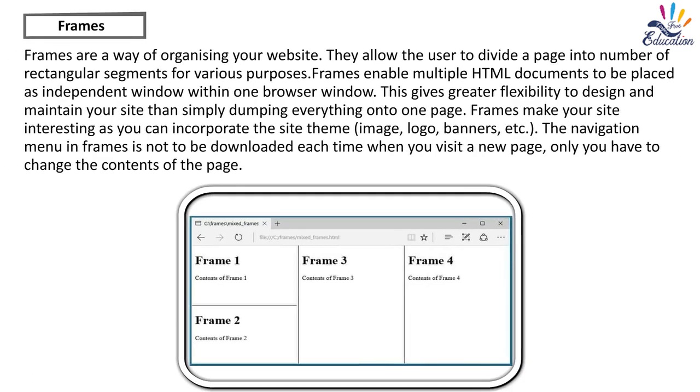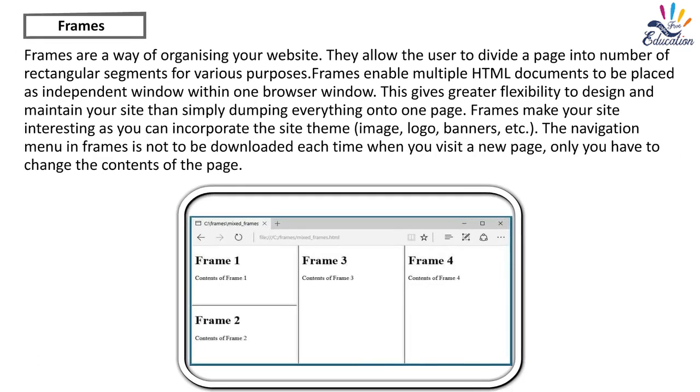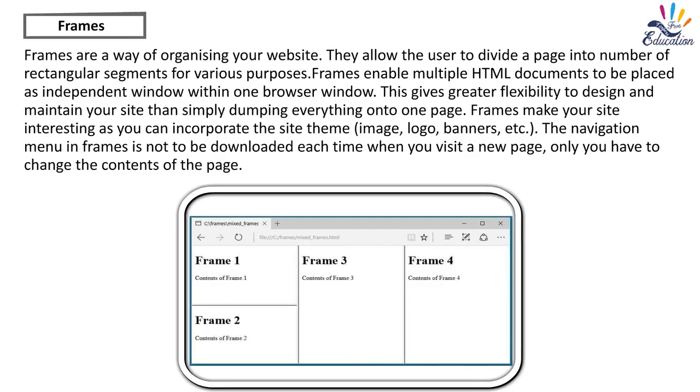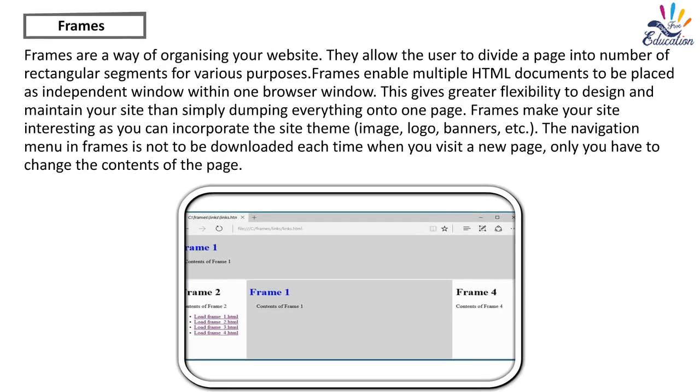Frames. Frames are a way of organizing your website. They allow the user to divide a page into number of rectangular segments for various purposes. Frames enable multiple HTML documents to be placed as independent window within one browser window. This gives greater flexibility to design and maintain your site than simply dumping everything onto one page. Frames make your site interesting as you can incorporate the site theme, image, logo, banners, etc. The navigation menu in frames is not to be downloaded each time when you visit a new page. Only you have to change the contents of the page.